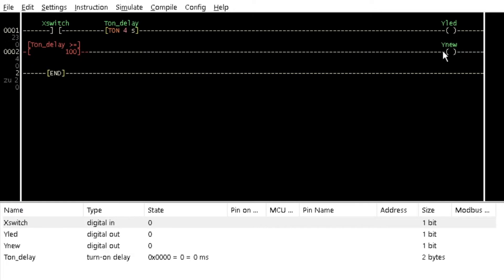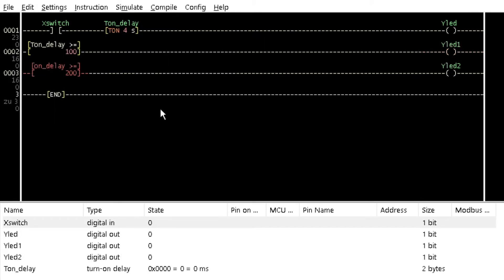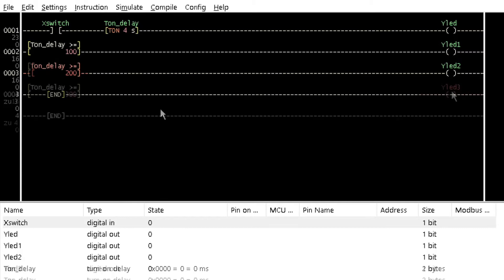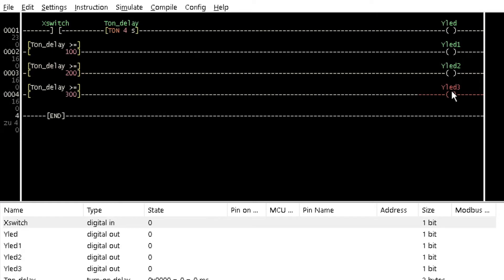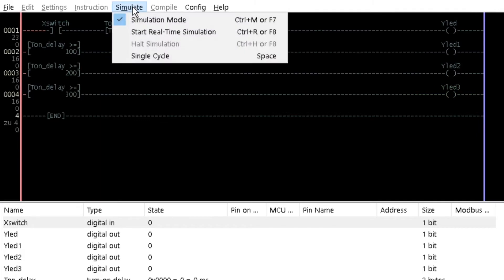Also, insert a coil on the same rung and name it lead1. Repeat the previous steps in two additional rungs using the same timer variable name, but with the greater than or equal values being 200 and 300 respectively. Name their coils as lead2 and lead3 respectively. Simulate the program and double click on X switch to activate the timer.